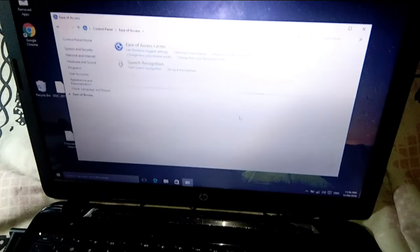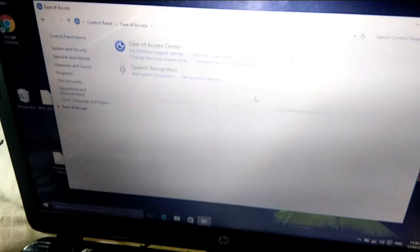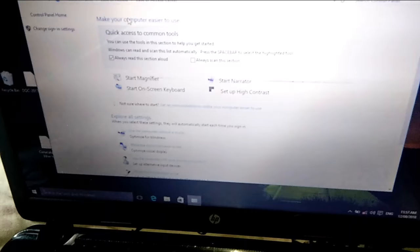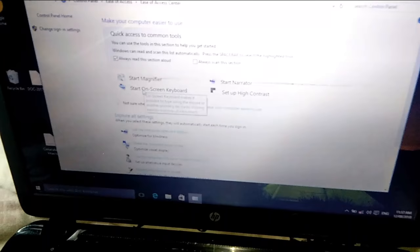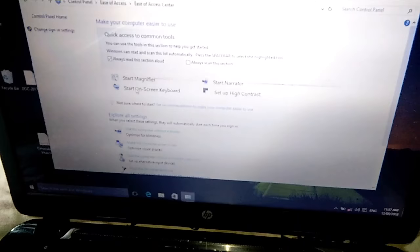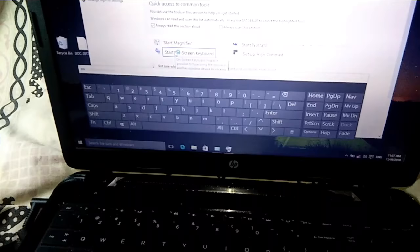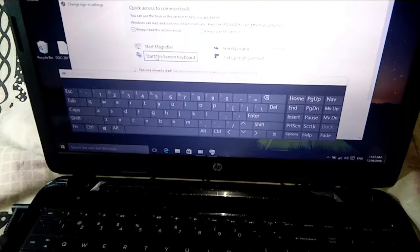After that, you can see here there is an option: Start On-Screen Keyboard. You just click on it. After you click on it, you can see your on-screen keyboard is enabled now.